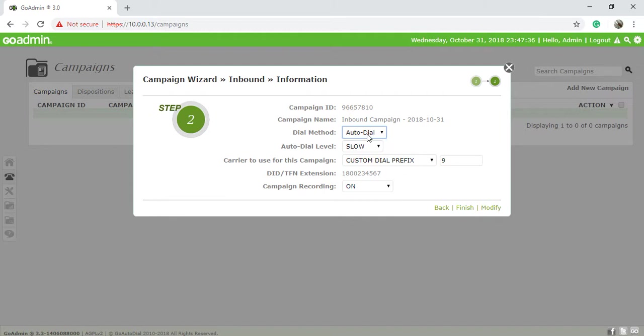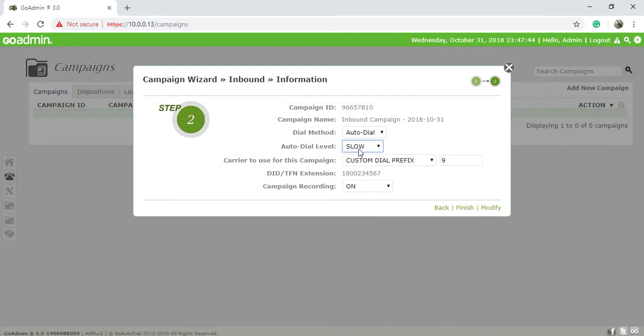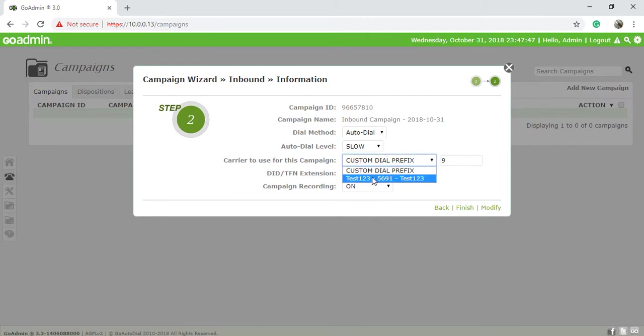Dial method: slow, false, normal, high, max, custom. Choose your carrier.